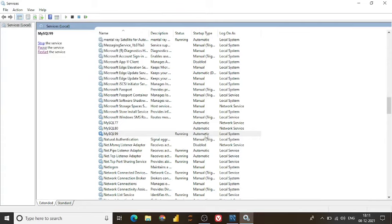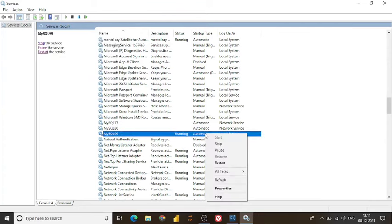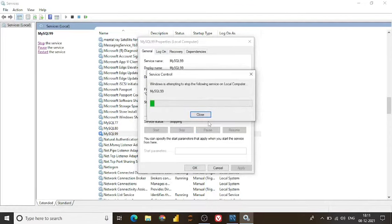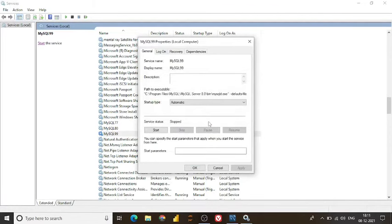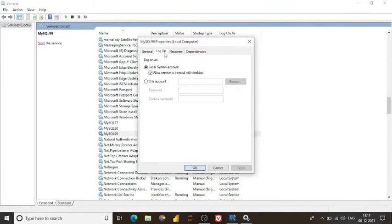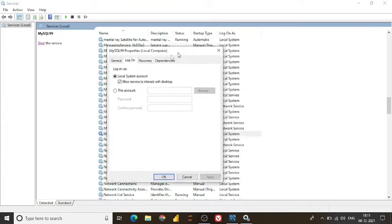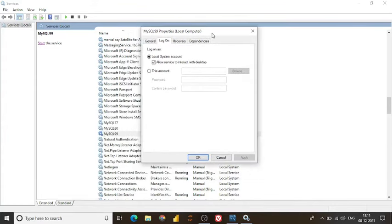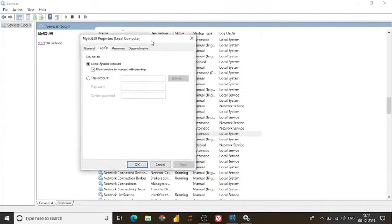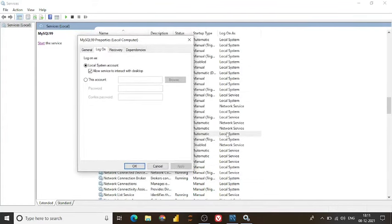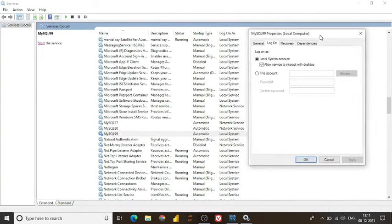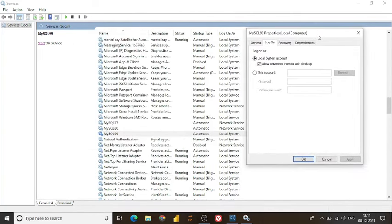But again if I go at this place I stop the services again and if I go to login it will automatically switch to local system account. Here is the local system account on it. That means by default the services has to be on local system. Then only your MySQL server will be getting started. Otherwise it will not get started.